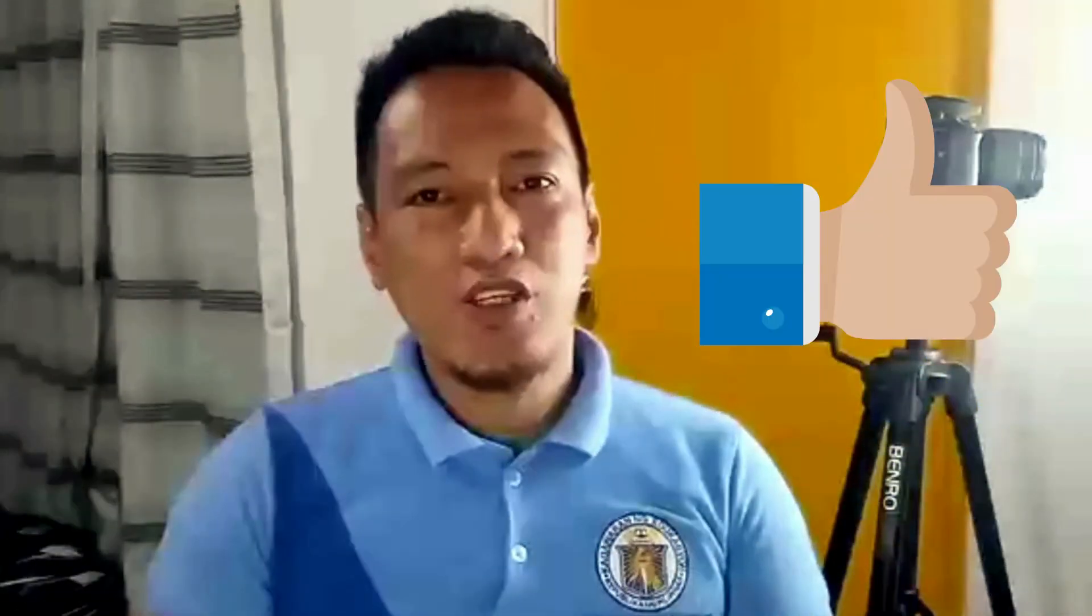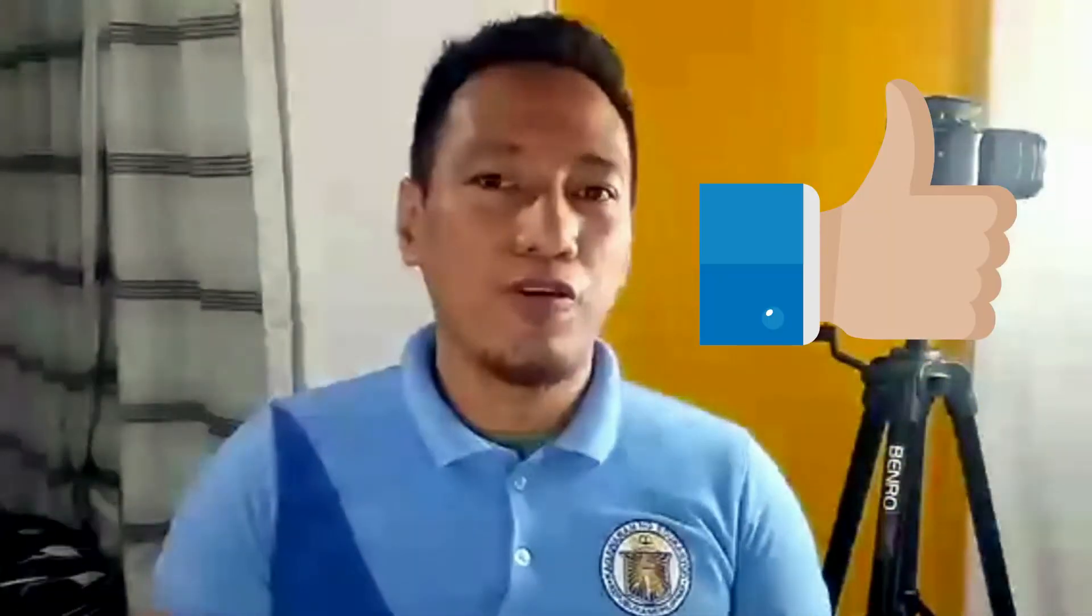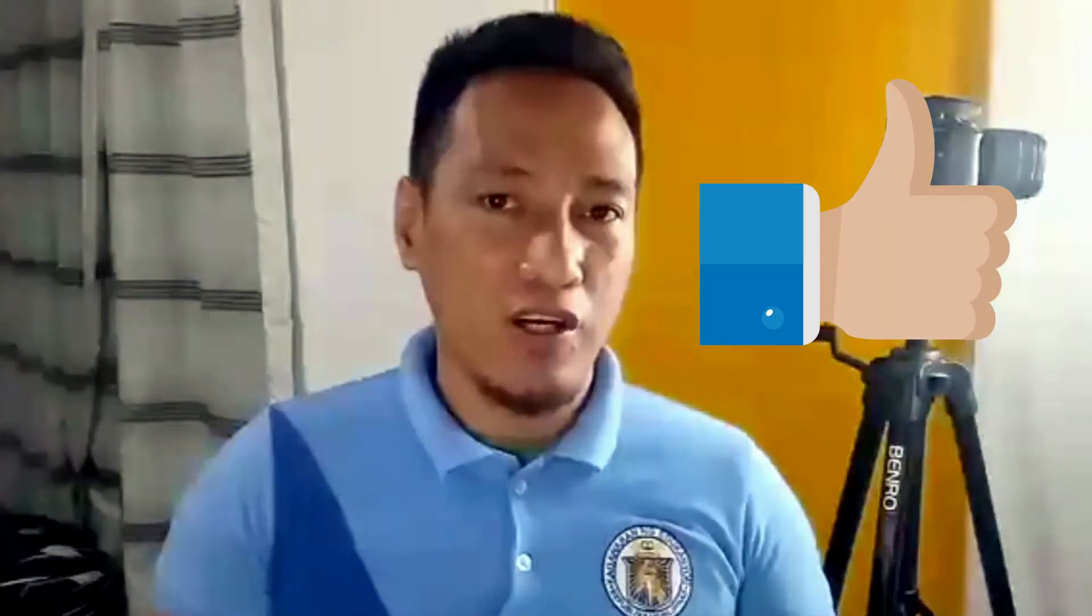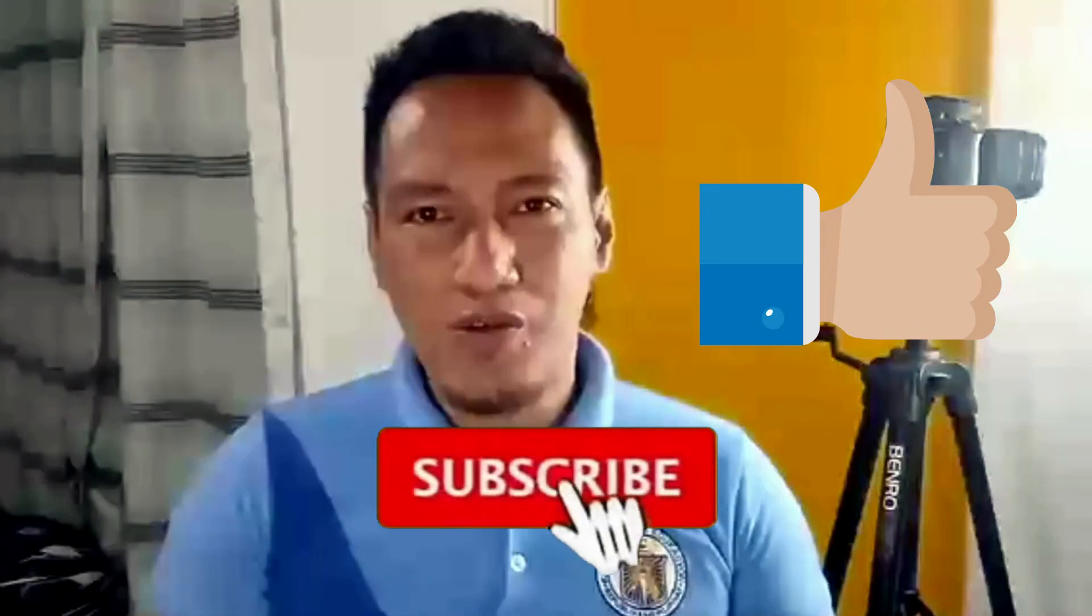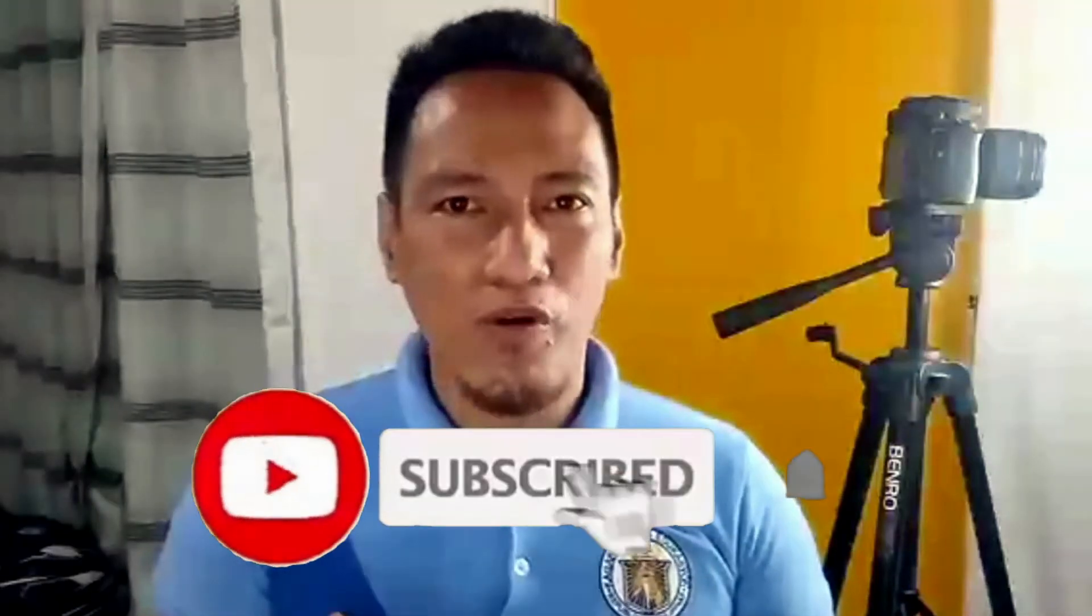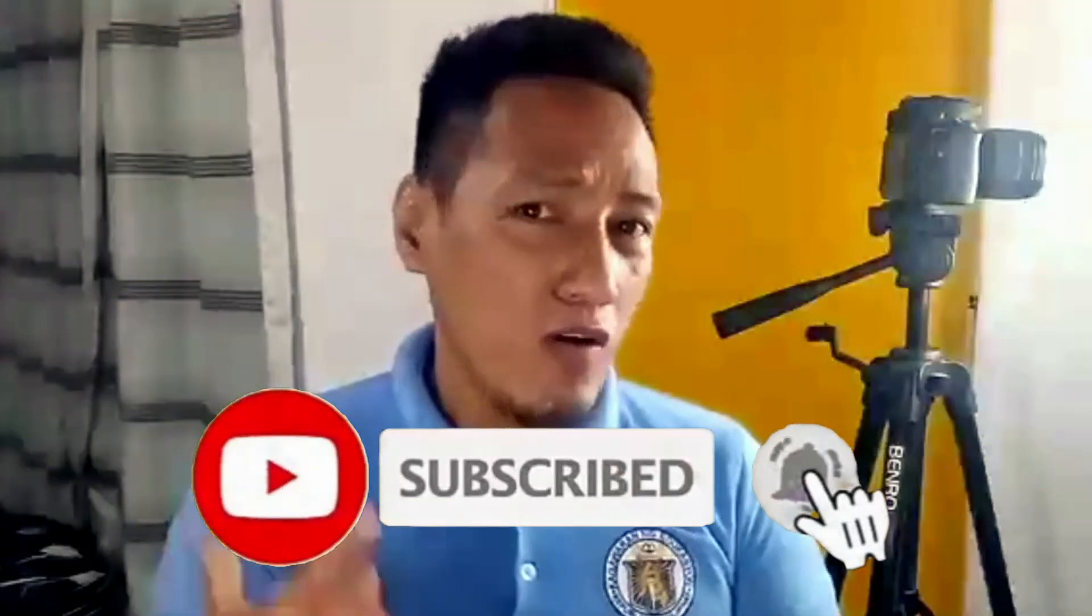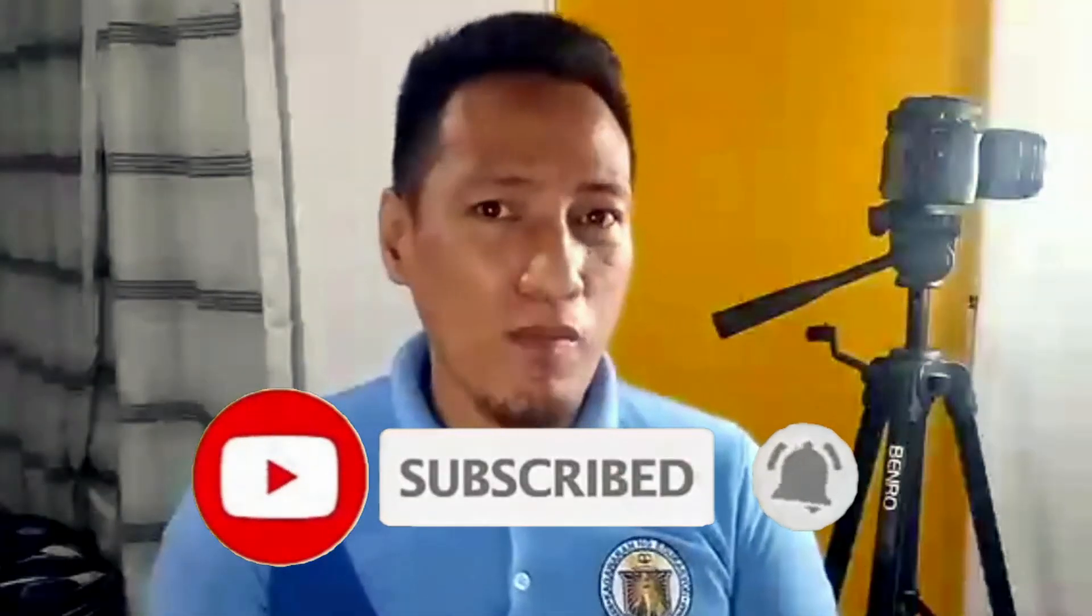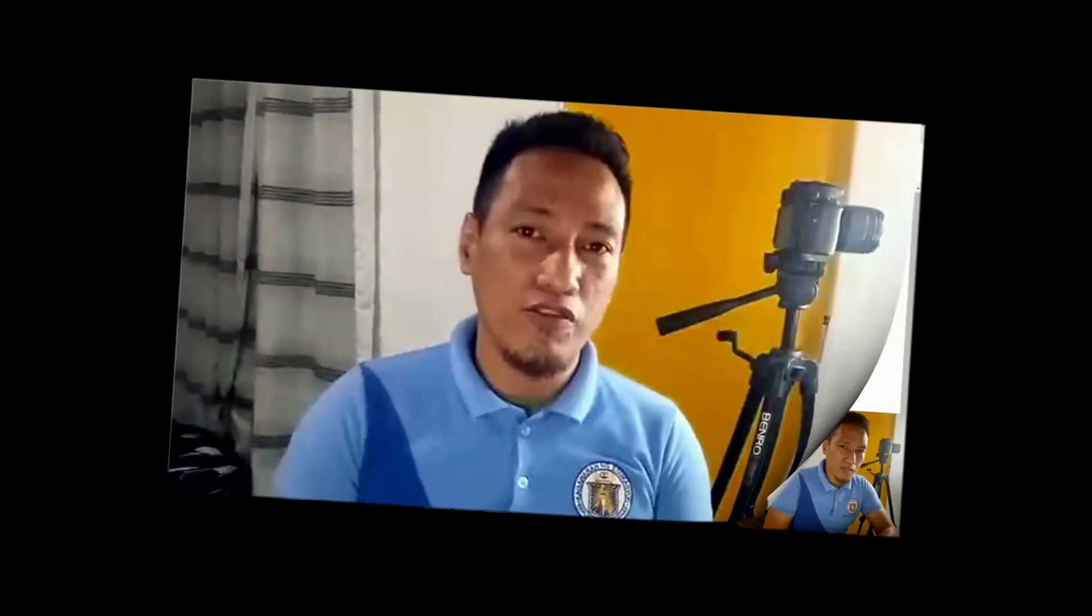But before we continue, please do leave a like for this video and consider subscribing to get more ideas that I will do my best to come up with in the near future.